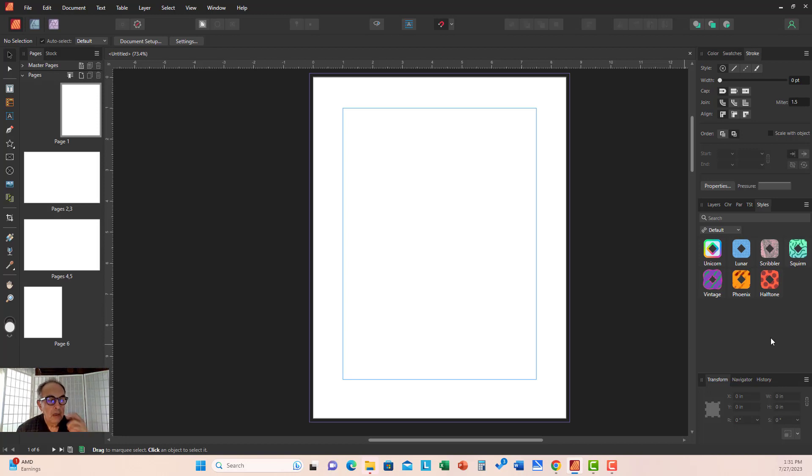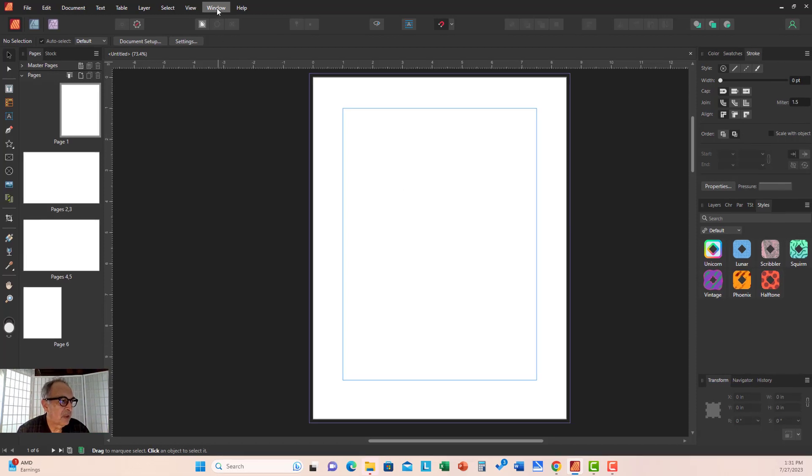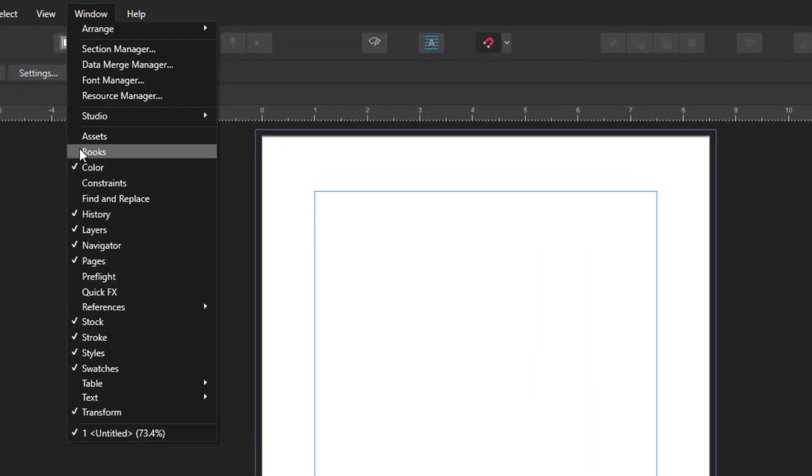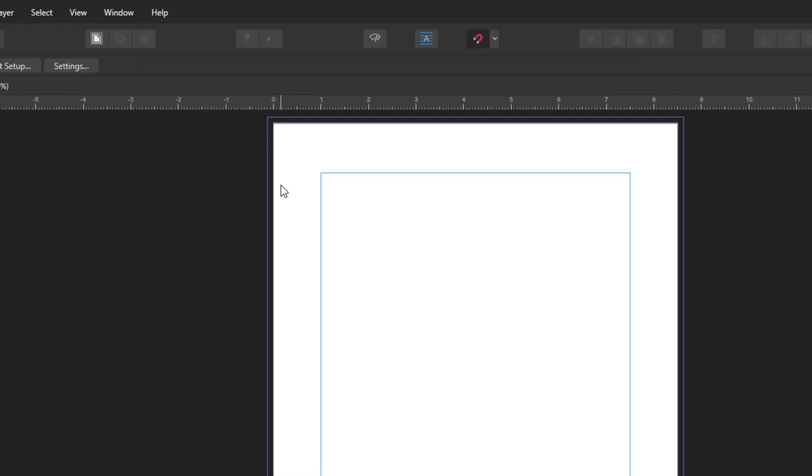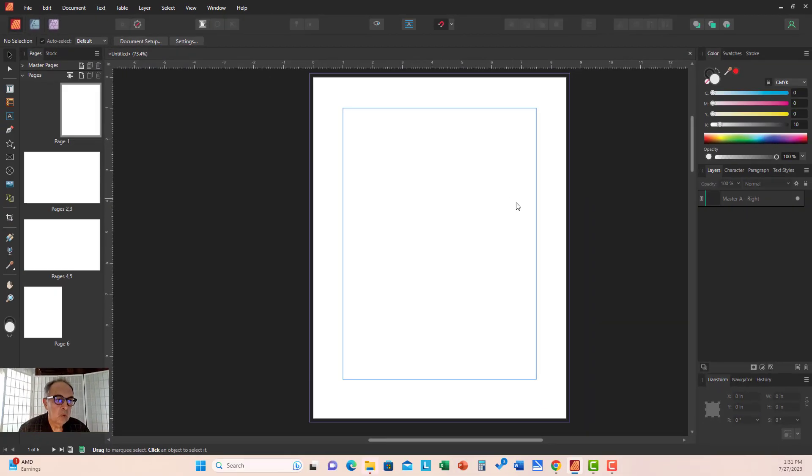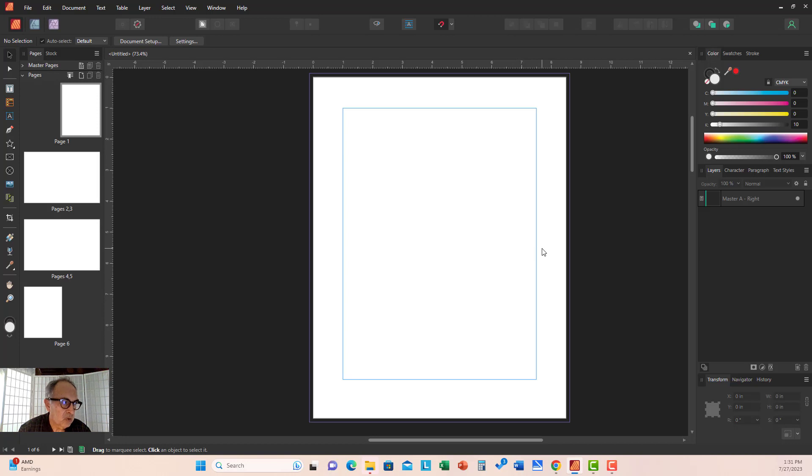If you want to go back to the factory reset arrangement, you can go to Studio and select Reset Studio, which will bring you back to square one.